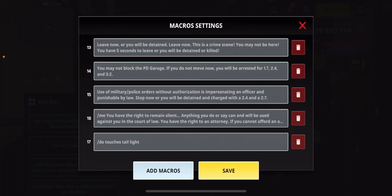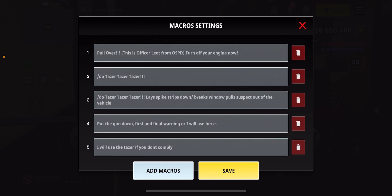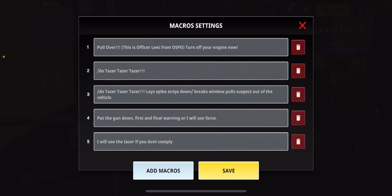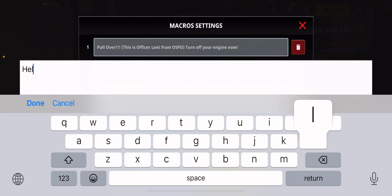After that, go back to your macro settings and click on that settings icon. You'll see the list of your macros. To add new macros that you've already copied, click on 'Add Macro.'